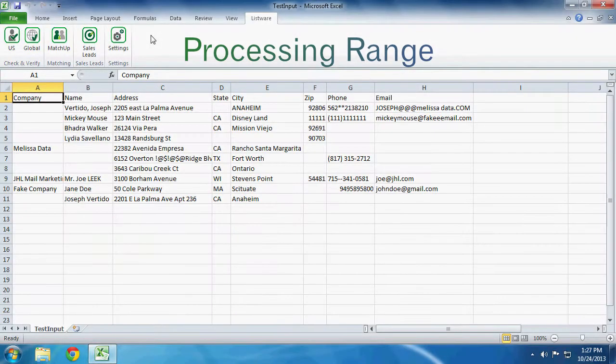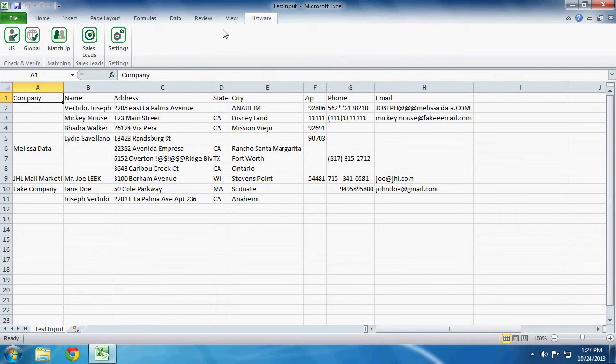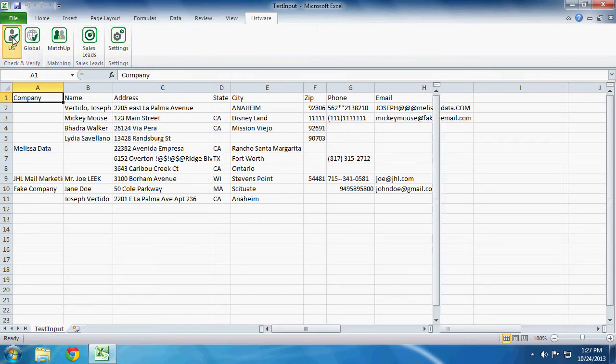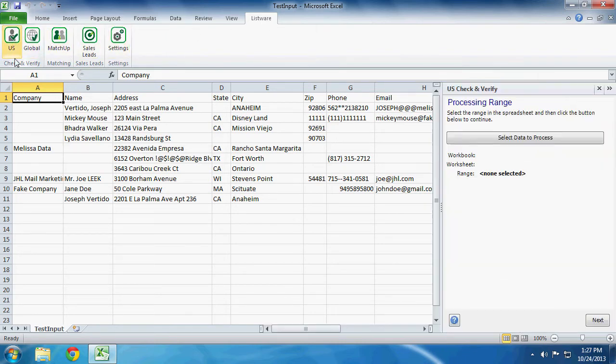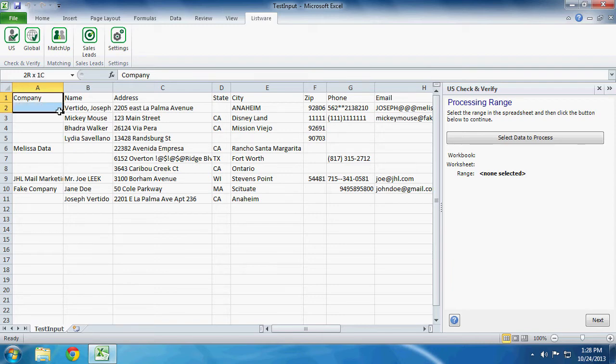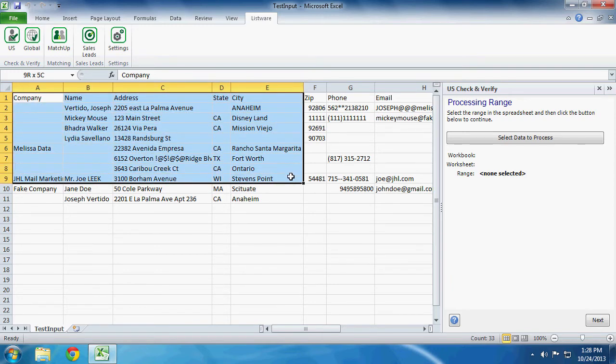Processing range. This is where you select your data. Once again, make sure you are under the Listware ribbon and click on the US button under Check and Verify. As you can see, we have a file open. These are ten records that we want to process.